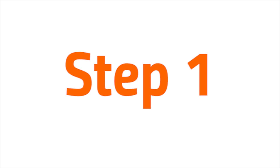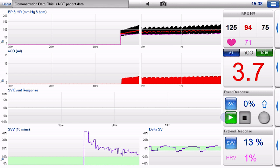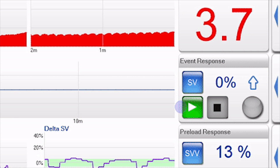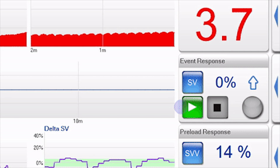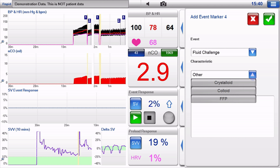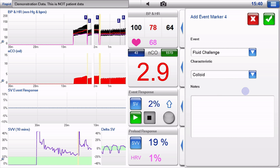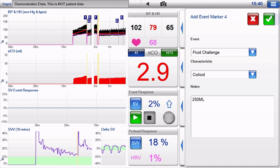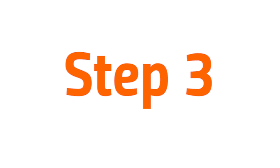Step 1: To start the fluid challenge, press the green play button on the event response bar. The add event marker window will slide open. Step 2: Fill in the boxes with an option of entering free text notes. Press the green tick once done.